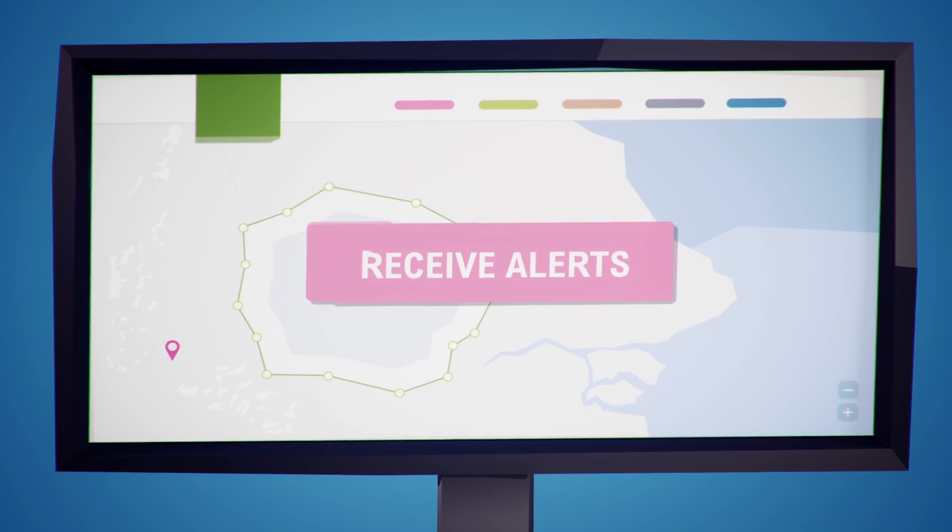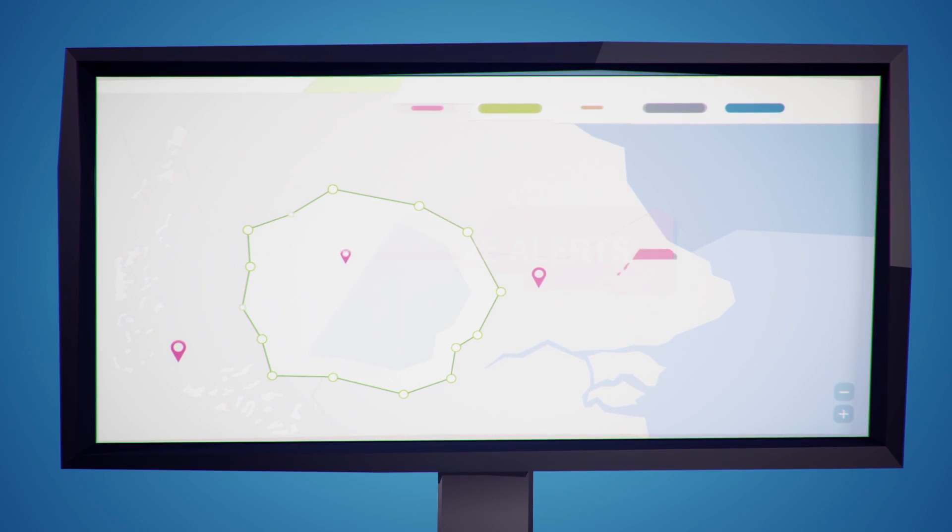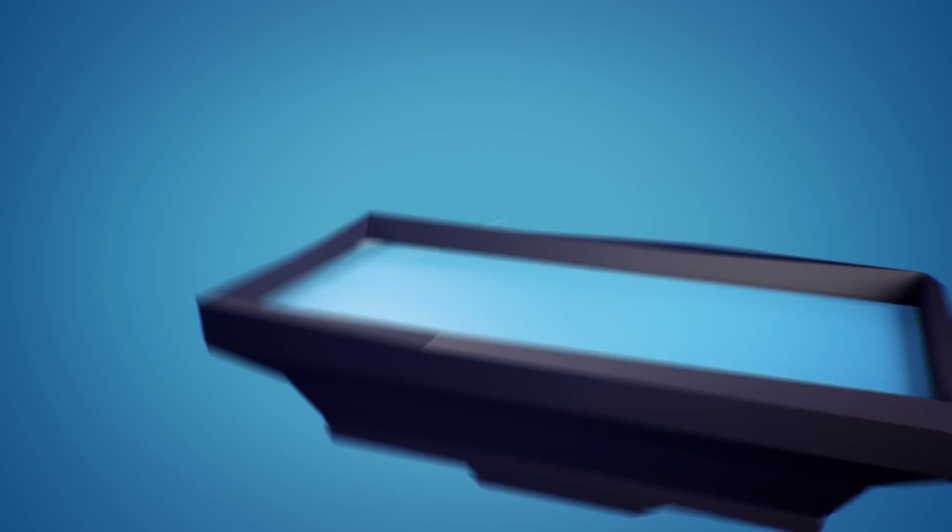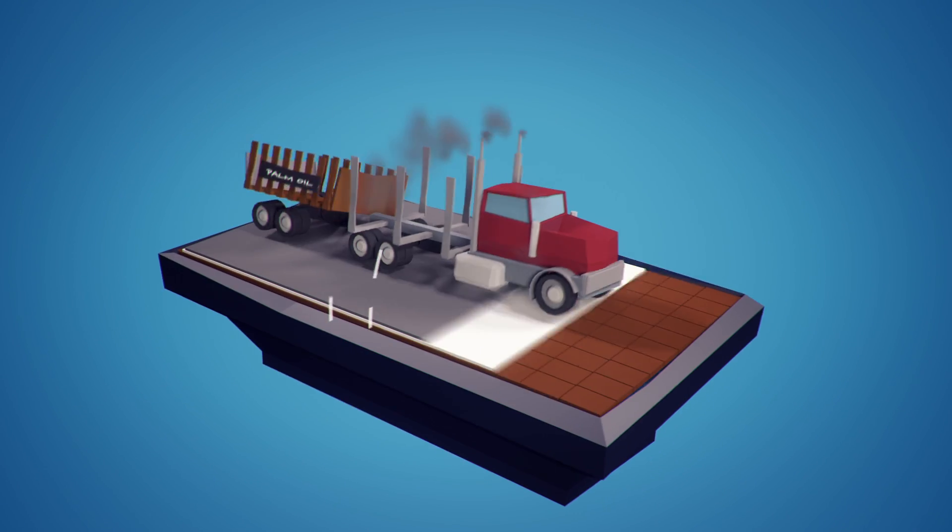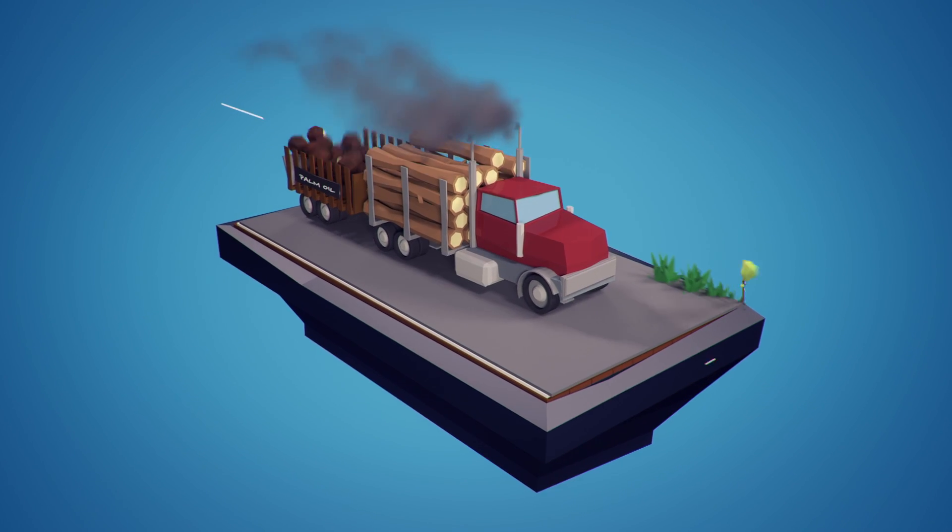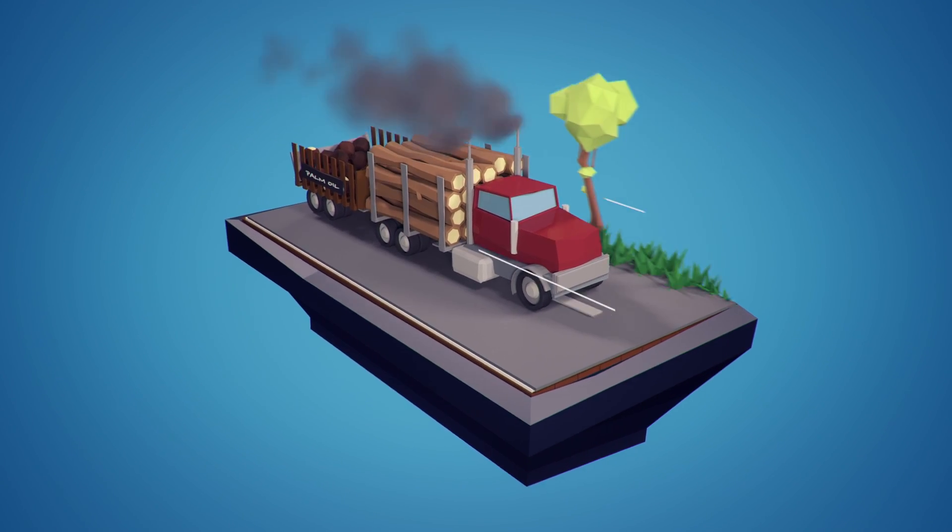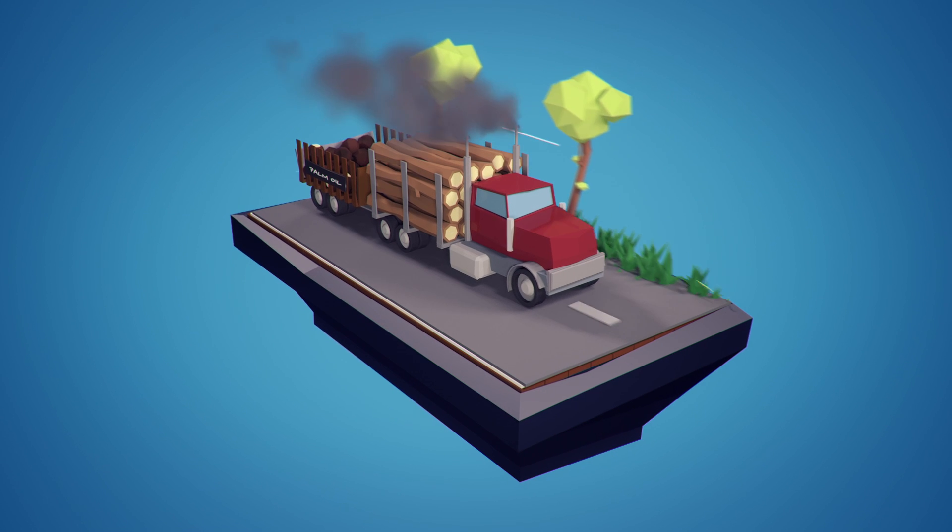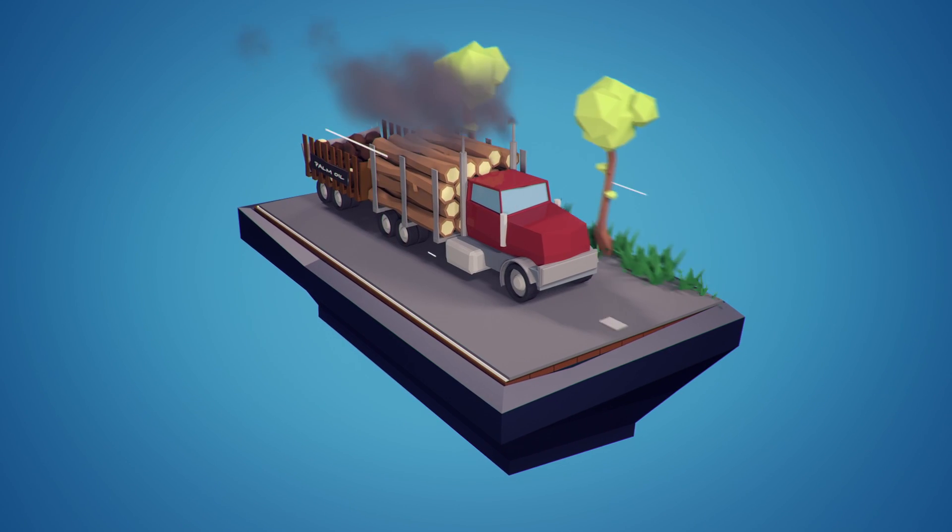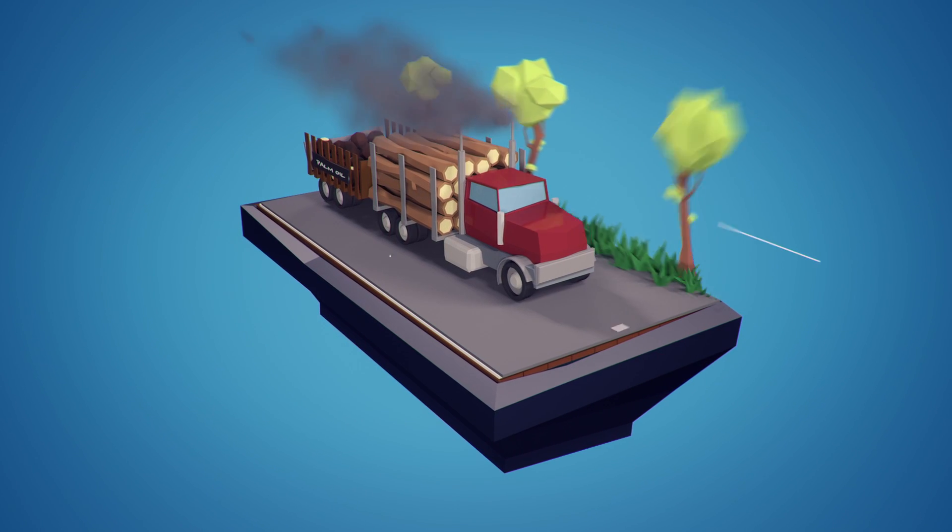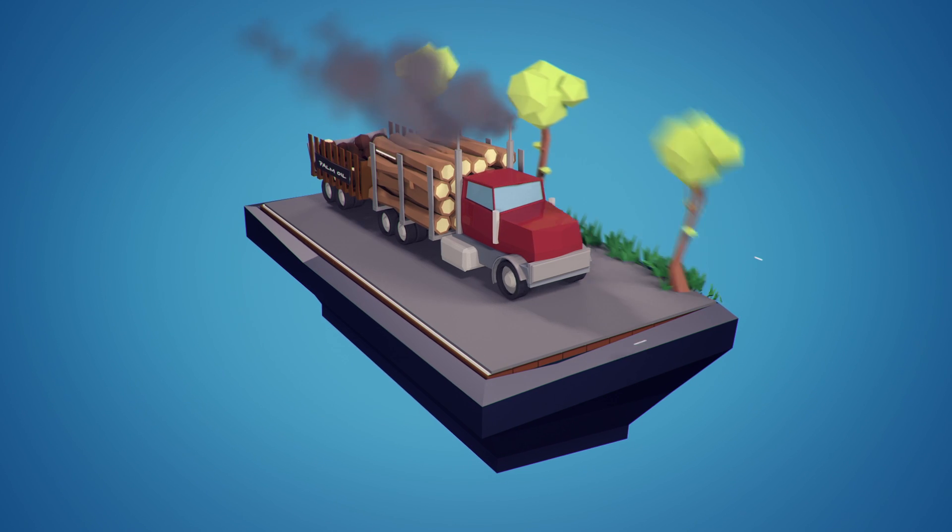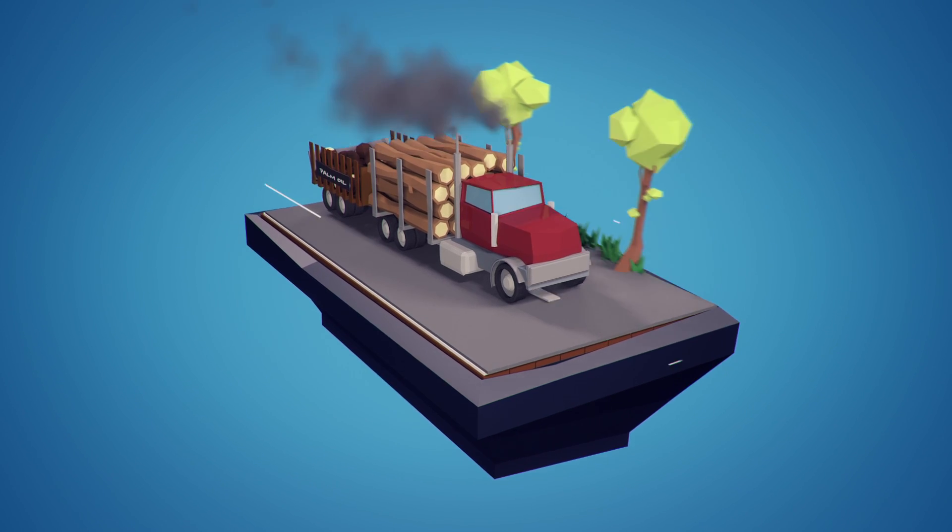A business manager buying commodities such as palm oil, soy, beef, or wood pulp can now use Global Forest Watch to see if suppliers are clearing forests they committed to protect.